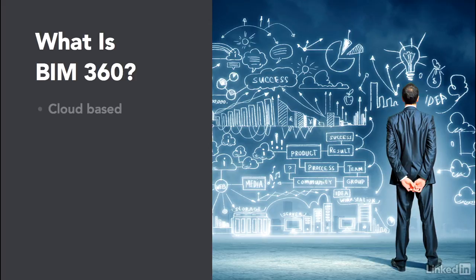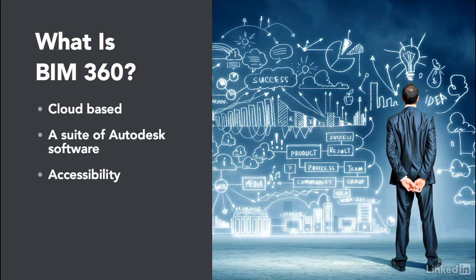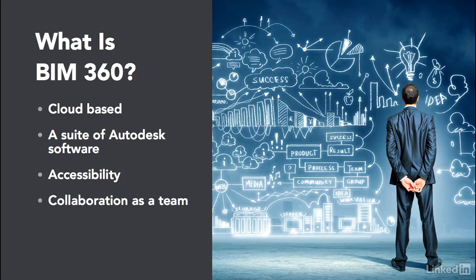Well, to start with, it utilizes the cloud. It's a suite of Autodesk software. As I mentioned, it gains its accessibility to the same data that was once distributed across different companies in different manners. We can now collaborate as one team using the cloud and using the Autodesk suite of software to access it. One data source.